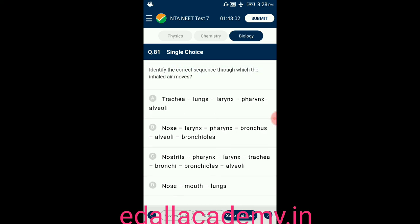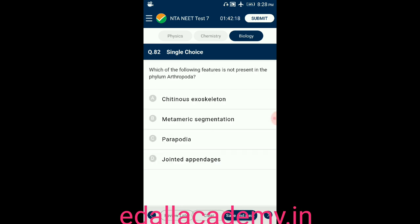Question number eighty-one: select the correct sequence through which inhaled air moves. Option A: trachea → lungs → larynx → pharynx → alveoli; option B: nose → larynx → pharynx → bronchus → alveoli → bronchioles; option C: nostrils → pharynx → larynx → trachea → bronchi → bronchioles → alveoli; option D: nose → mouth → lungs. The correct sequence is option C.